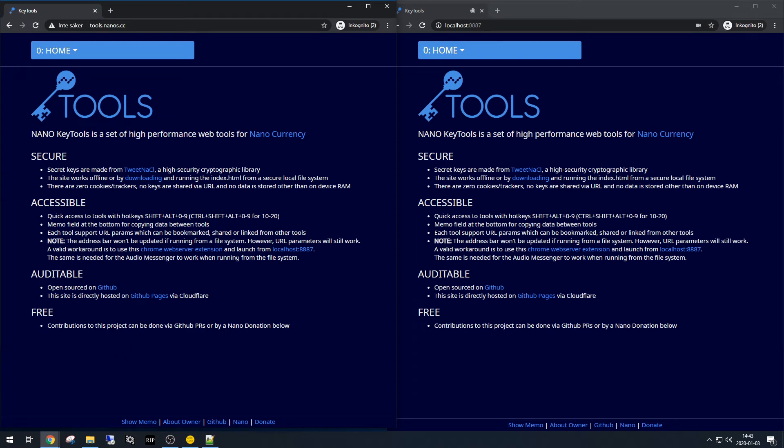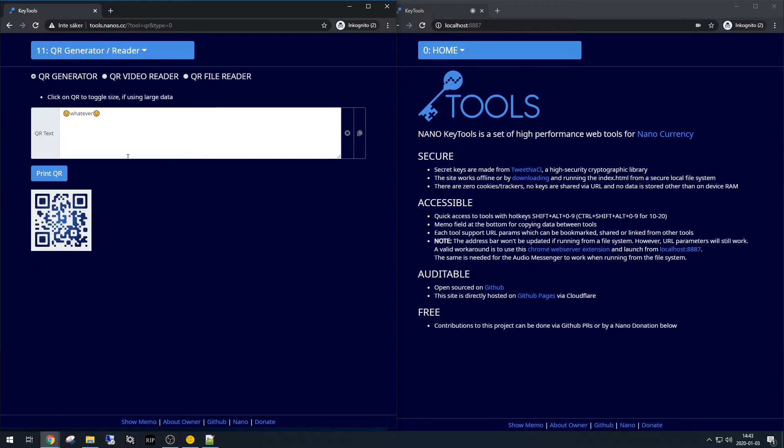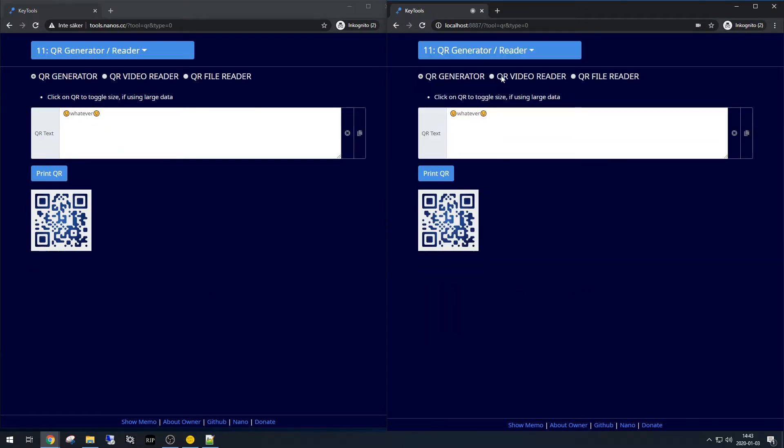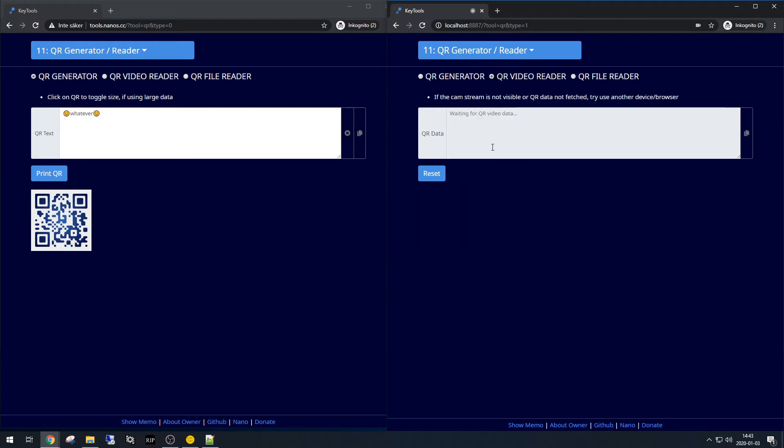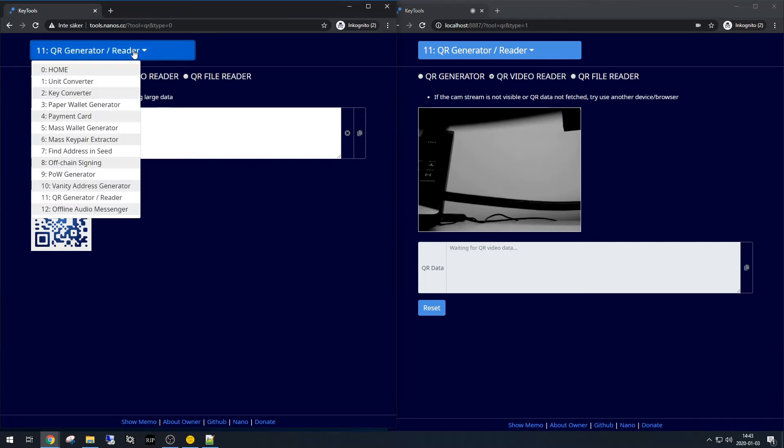So there is another way of sending data between two computers. We could use the QR generator and the QR reader, using a webcam, to send data from this machine to this machine. But if we don't have a webcam, that could be a problem.